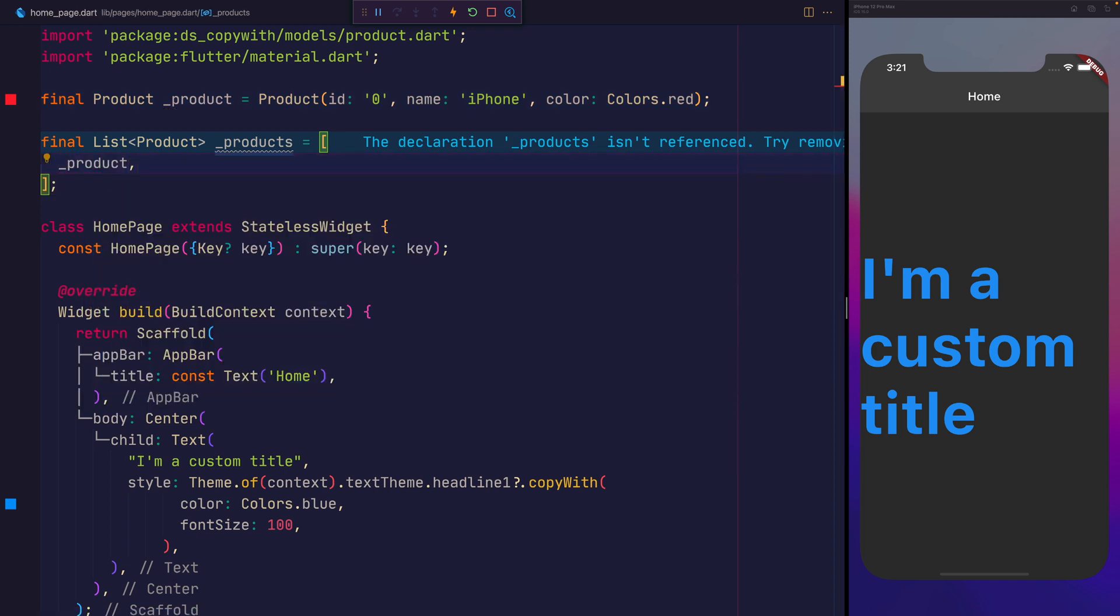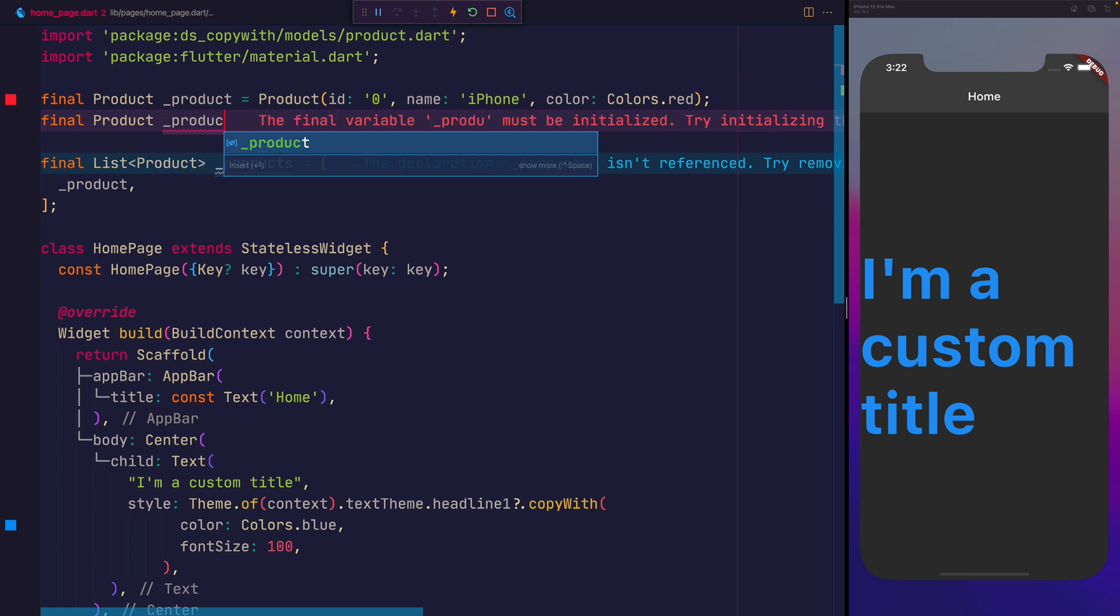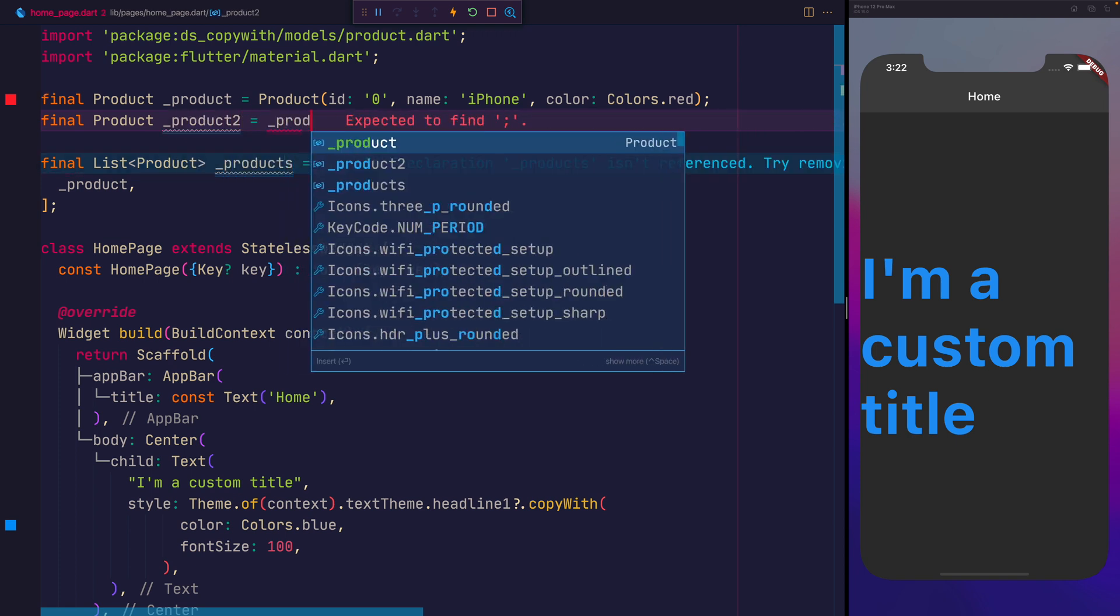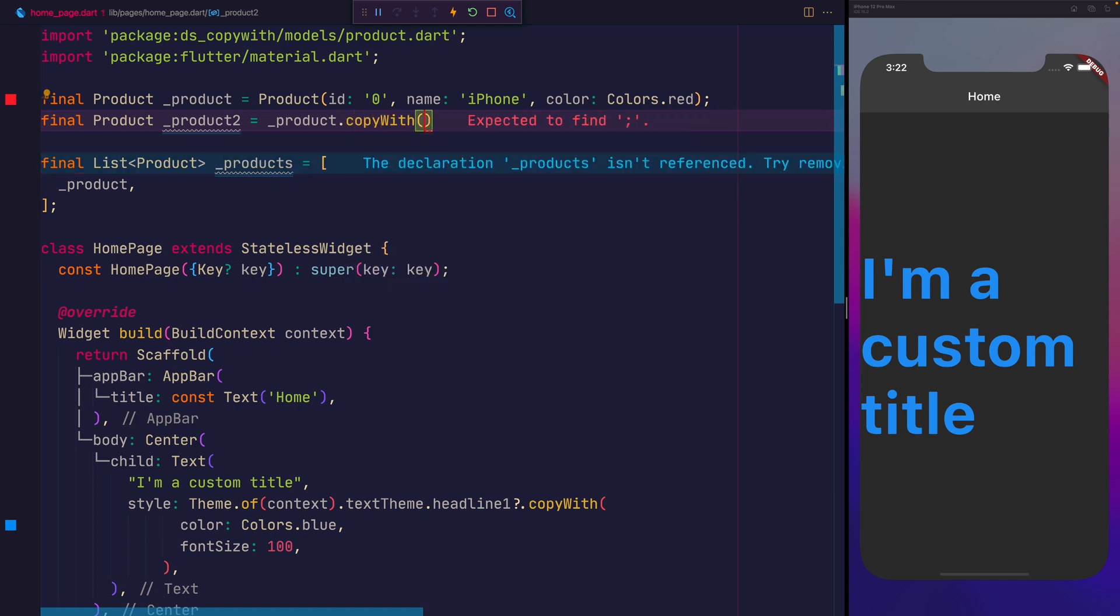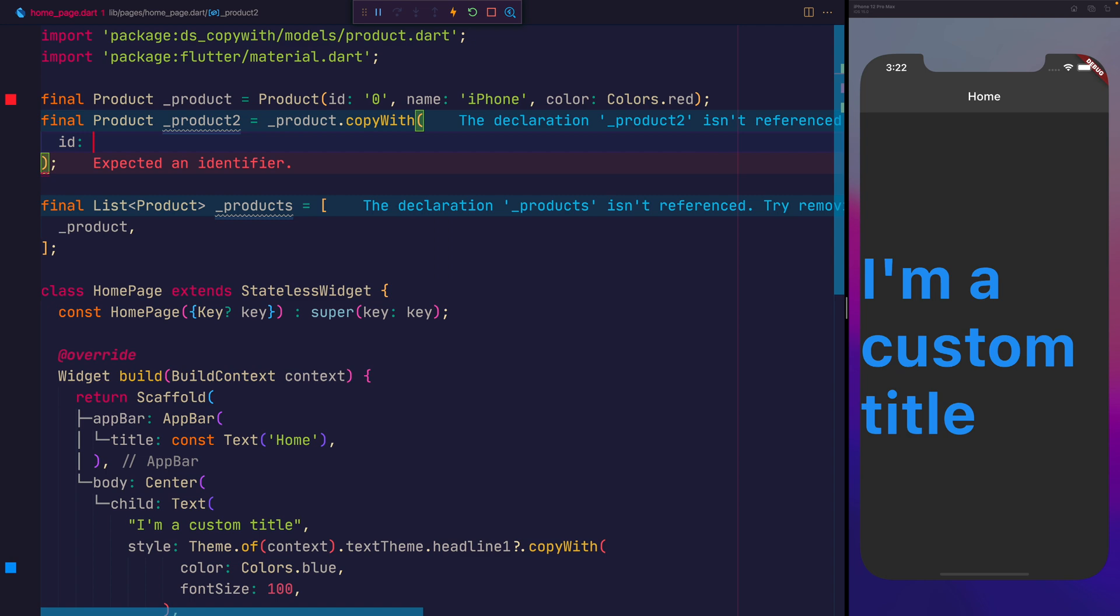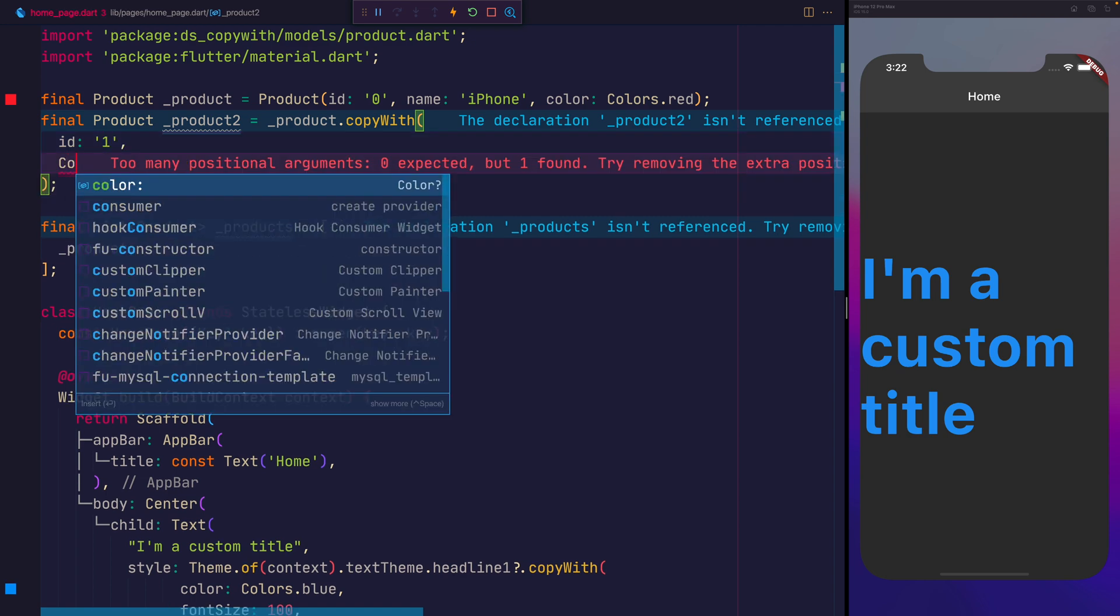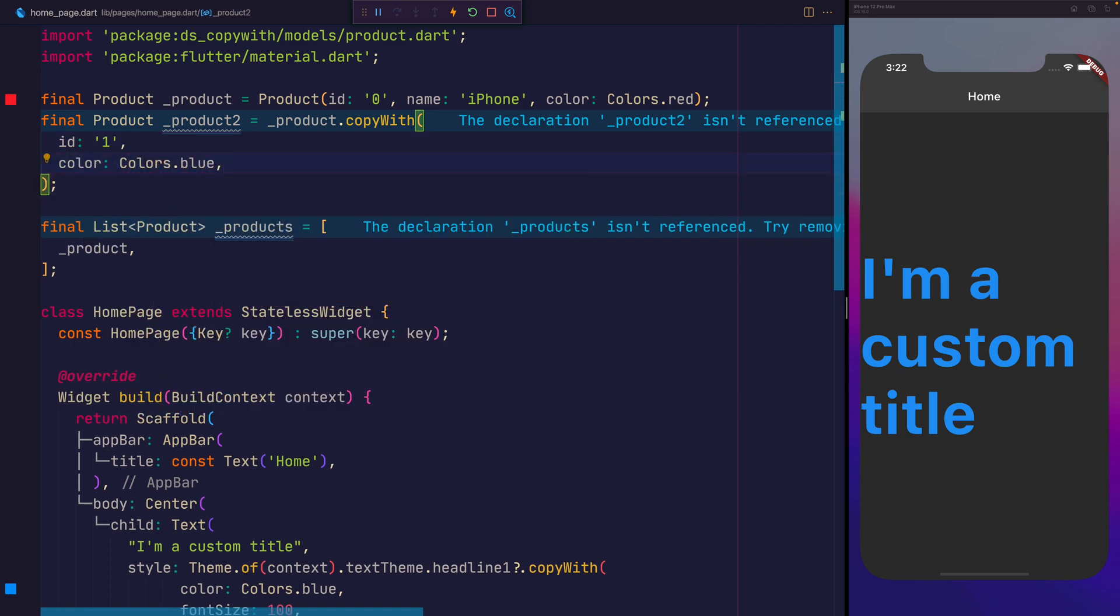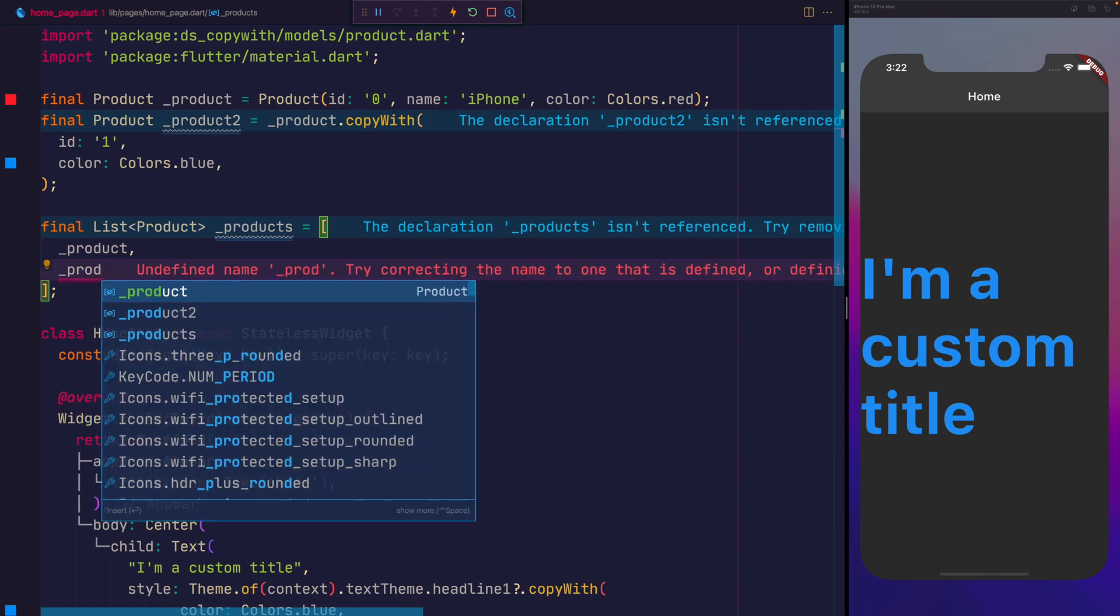Let's assume for example's sake, that instead we want to say for the next product, which we'll call final product 2, that'll be equal to underscore product.copyWith. This time, we'll give it the ID of 1, and the color of colors.blue. Perhaps this is the same iPhone name, but it has different colors. We can then add product 2 to the list of products.